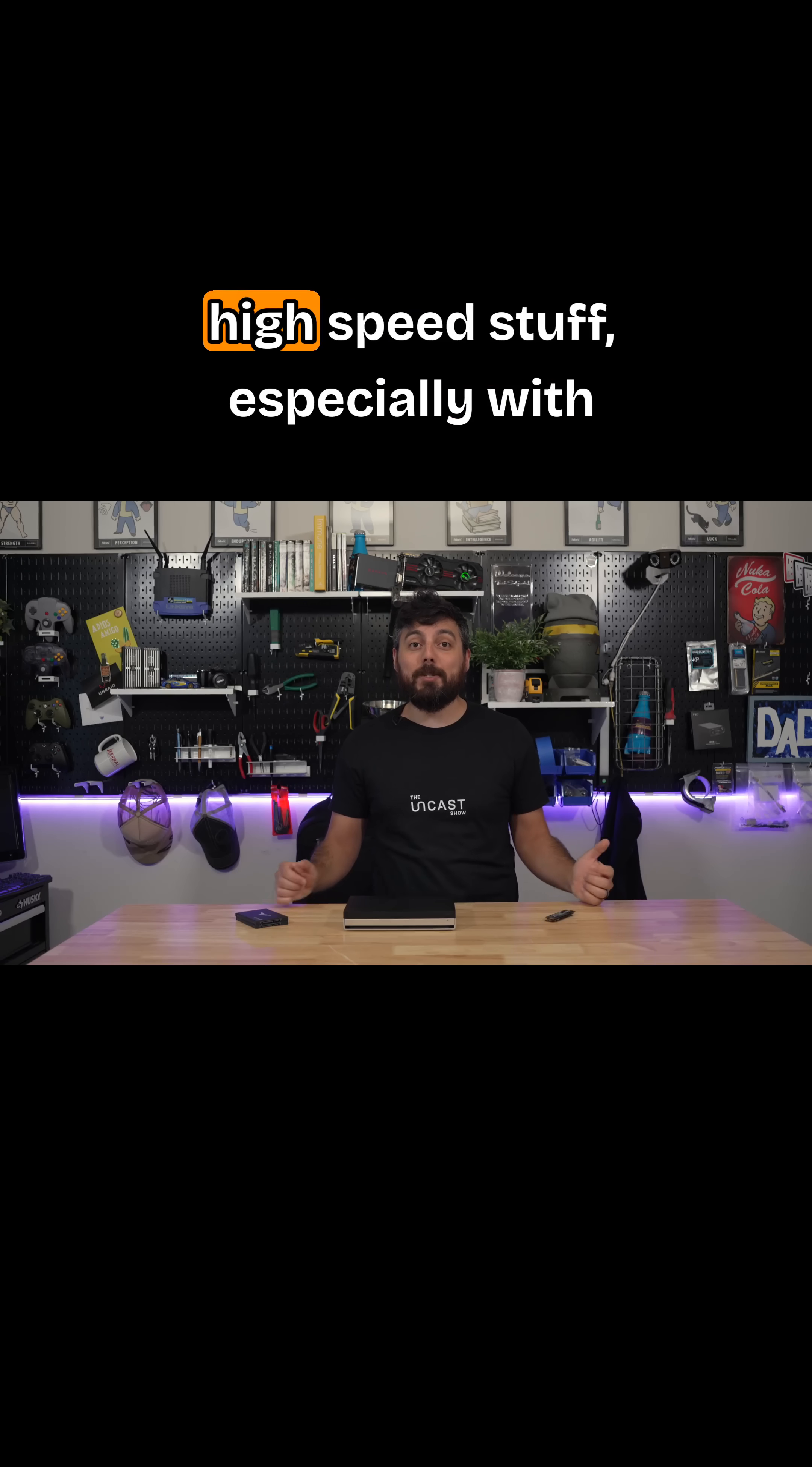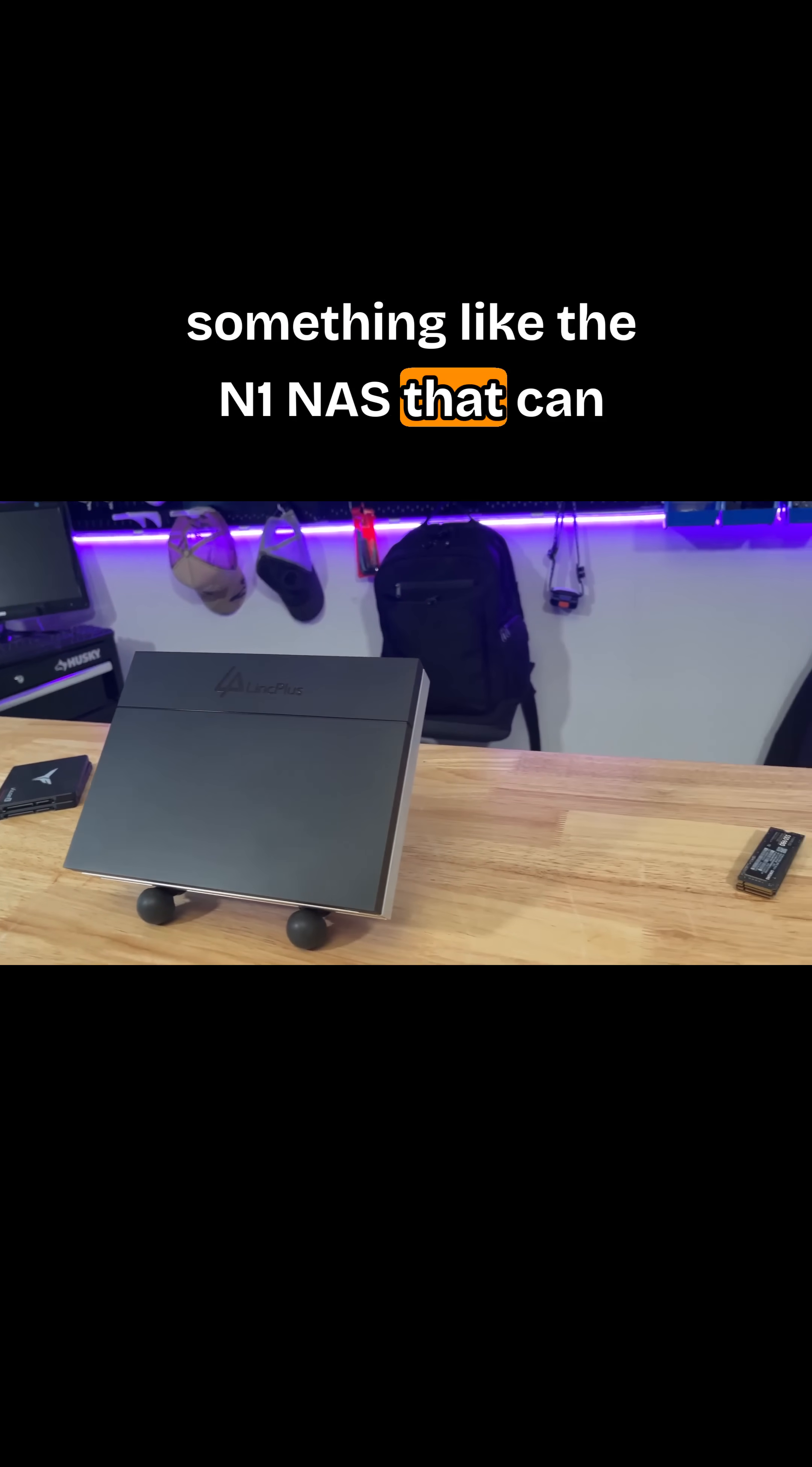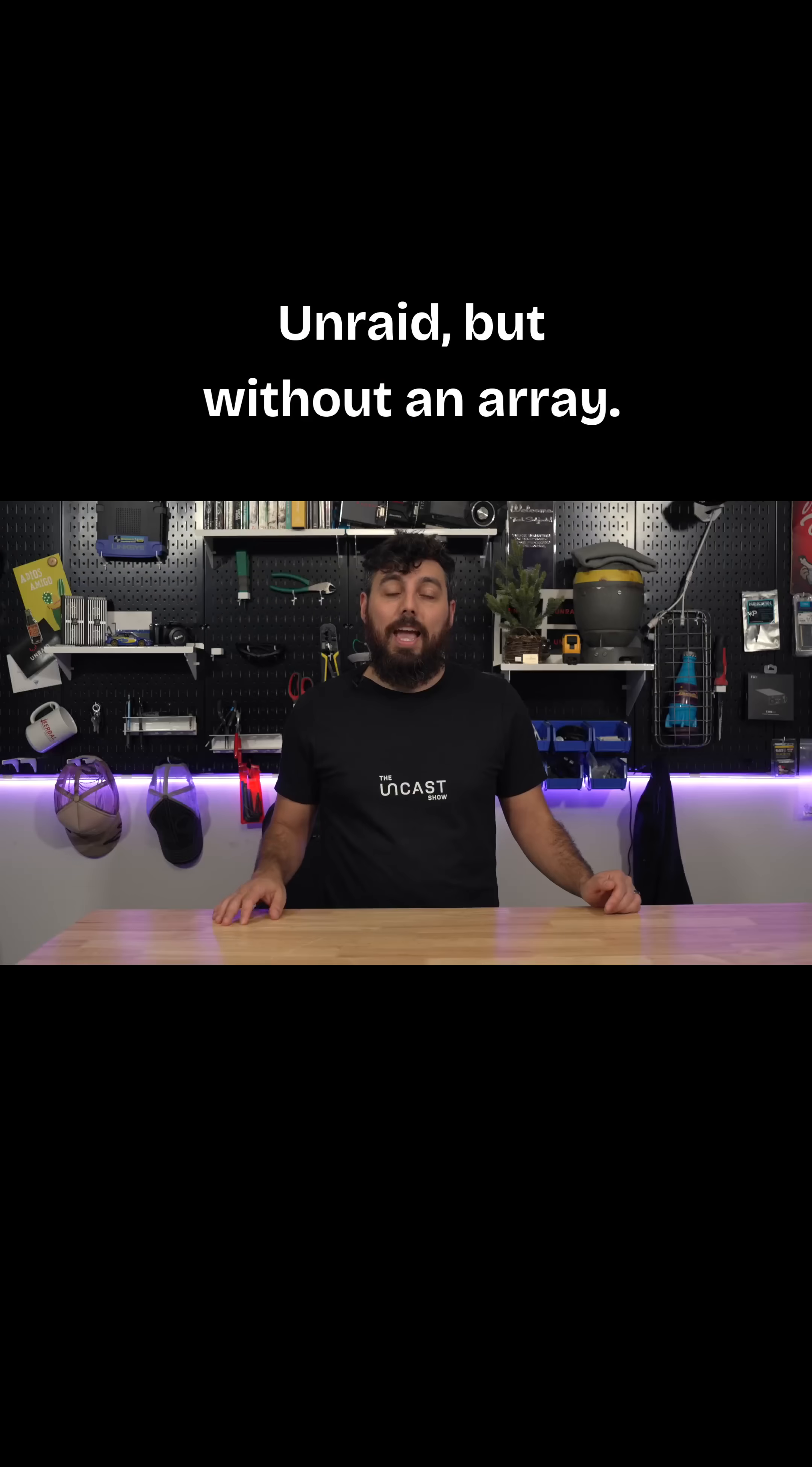That means we can do some pretty high speed stuff, especially with something like the N1 NAS that can use all flash storage. So let's check out how to set up Unraid, but without an array.